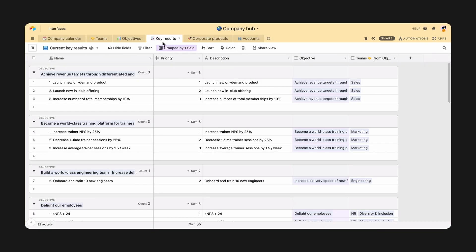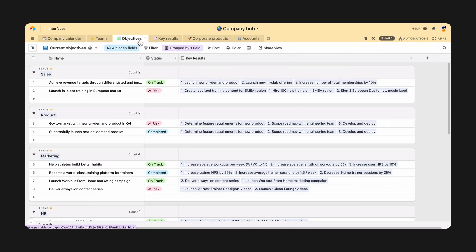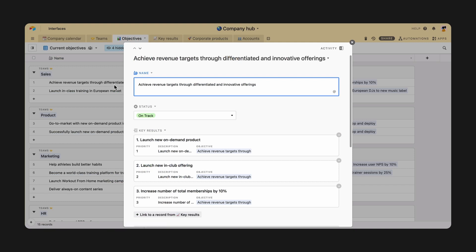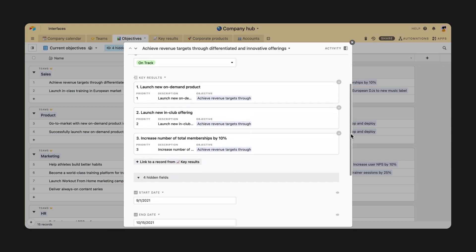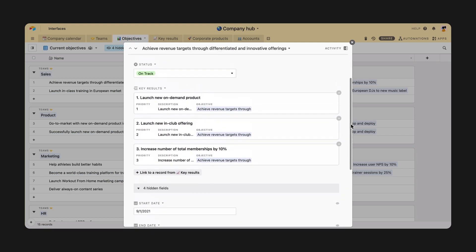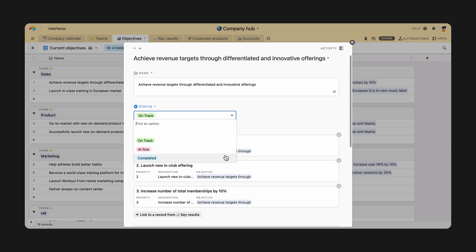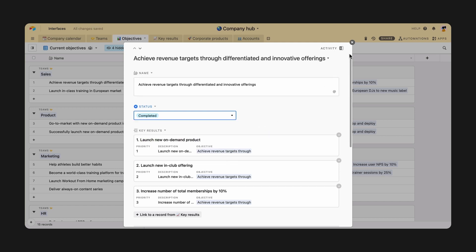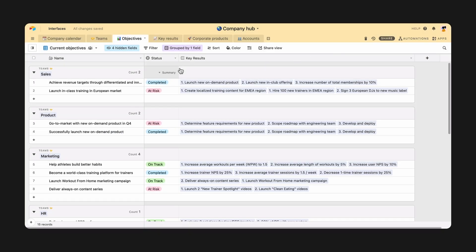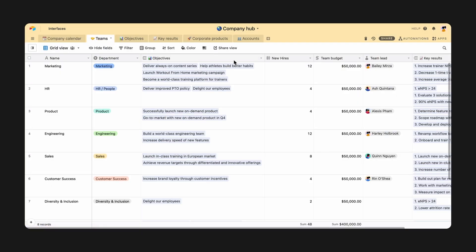Your Airtable base helps you orchestrate every aspect of your workflow, tracking all the essential details and data all in one place. But when it comes to collaborating with teammates who need to view specific information or make an update to keep work moving, access to all those details in a base can get overwhelming fast.